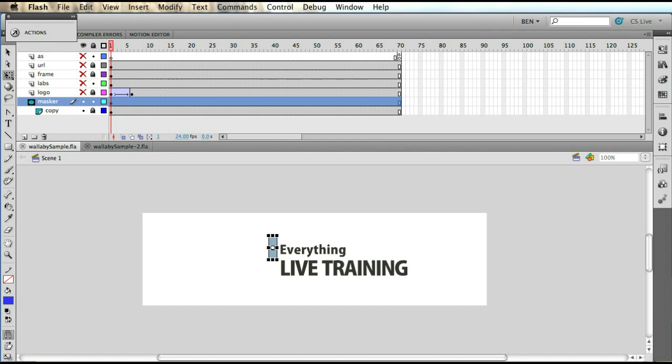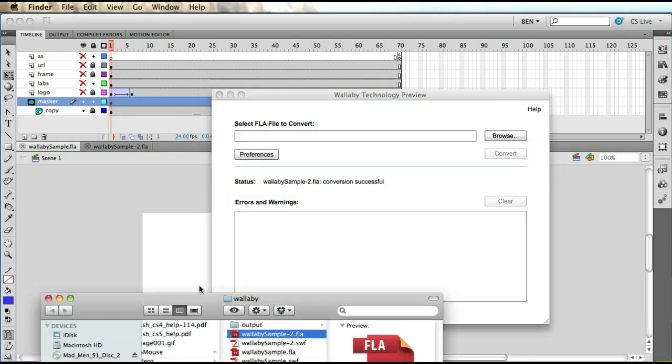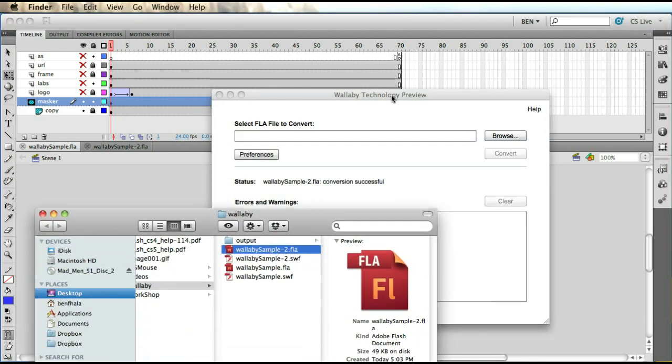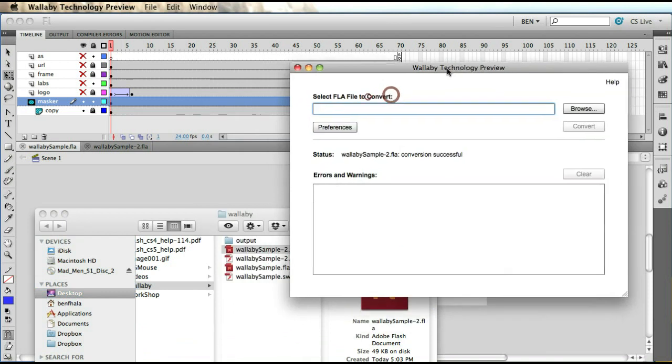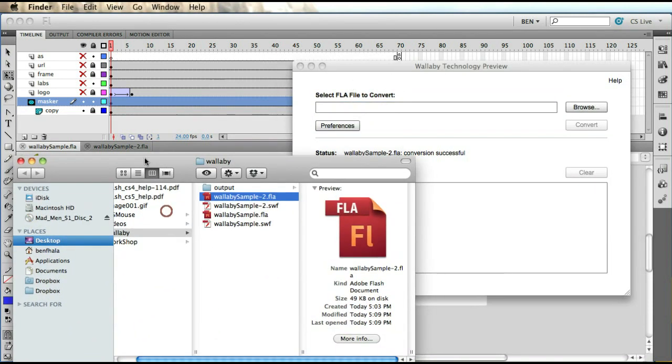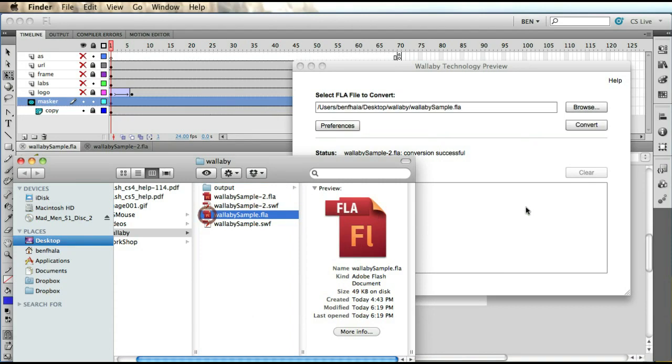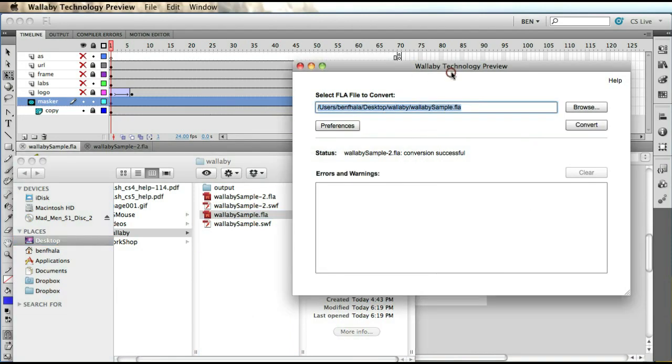Now what you could do is drag into the Wallaby preview. If you don't have the application, just come to our website and find the link on our website, or just do a Google search for Adobe Wallaby. All you really have to do is grab the SWF you want to change, or you could grab a whole directory and it will actually loop through and find every FLA file inside and start converting them. But in our case, we just want to take our Wallaby sample, so I'm just going to drop it inside of our preview panel and click on convert.